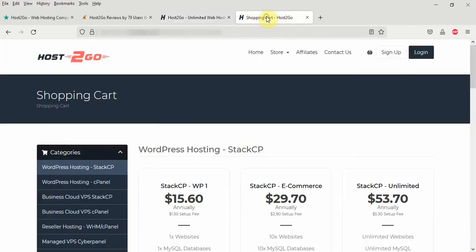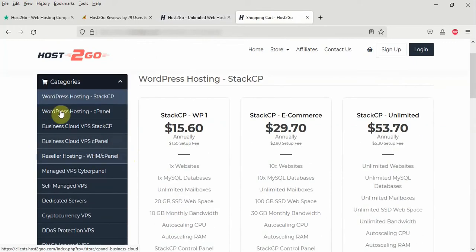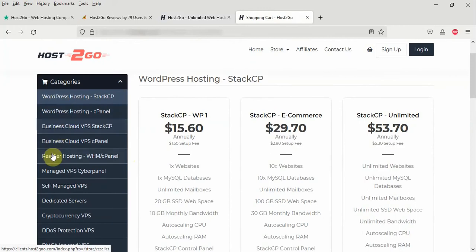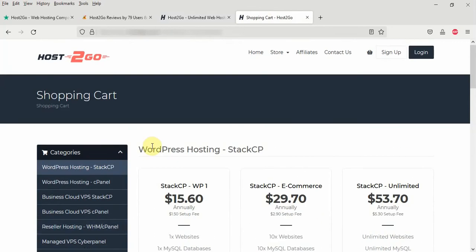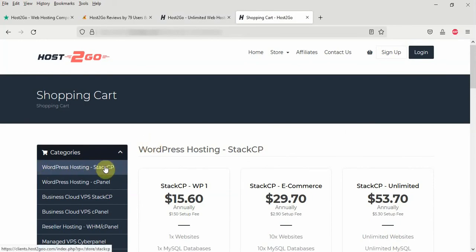And if you click on the Host2Go link in the description area of this video below, you'll be taken to a webpage like this where you can see all the hosting plans that Host2Go has to offer. Here you have the shared hosting, the business cloud, VPS hosting, reseller hosting, and dedicated servers. But for the sake of this tutorial, we are going to use the shared hosting, which is this WordPress hosting up here.